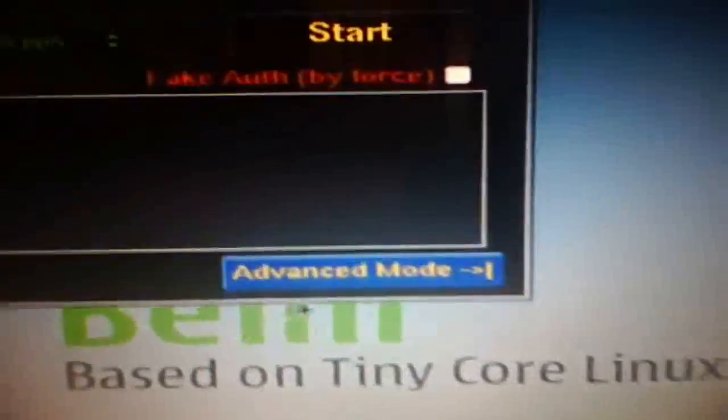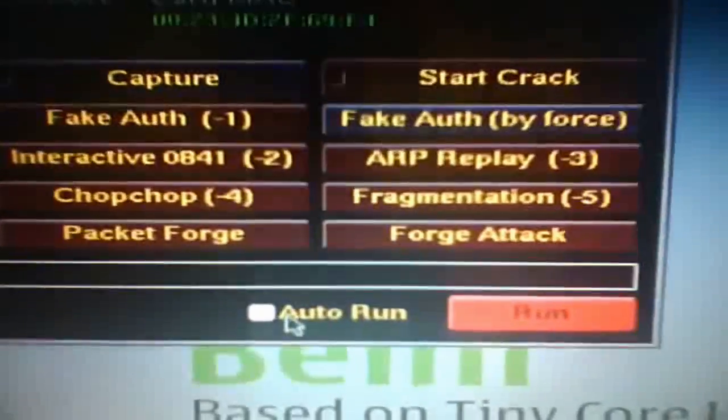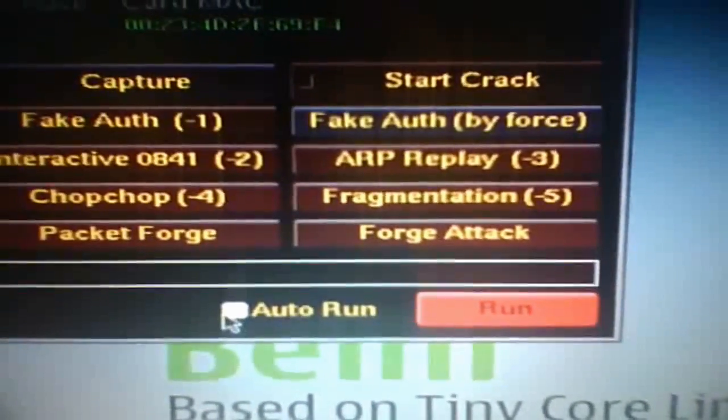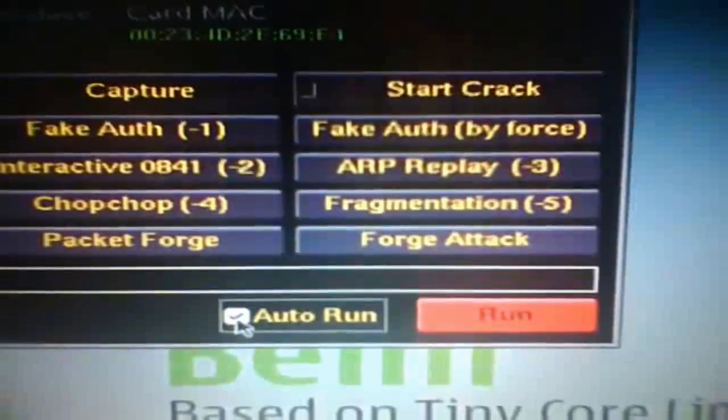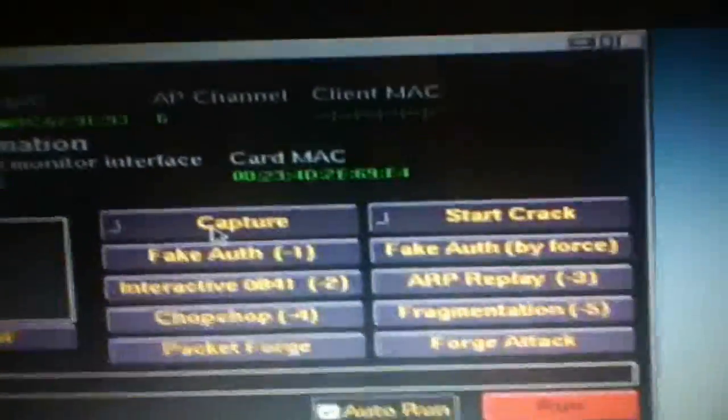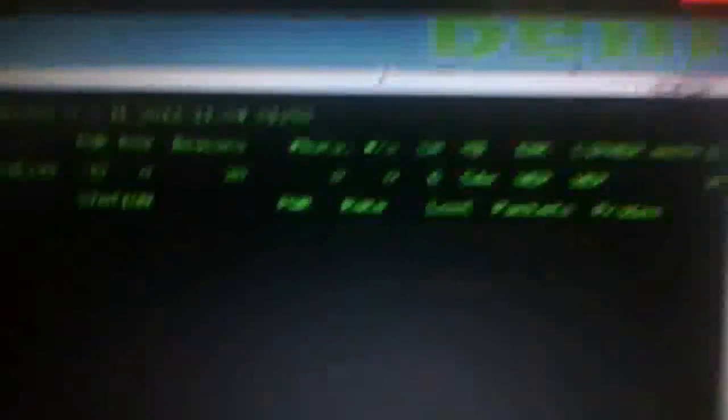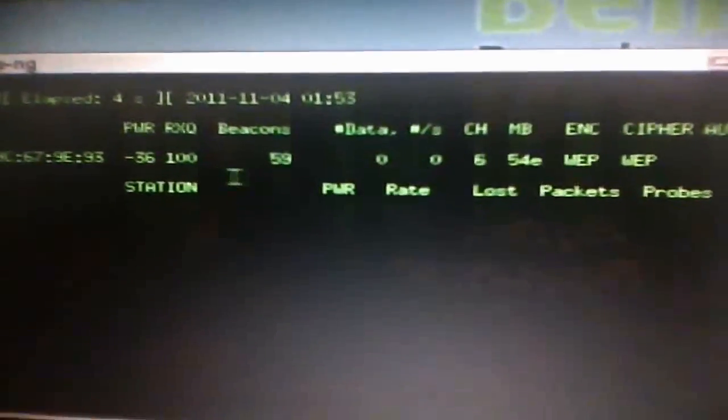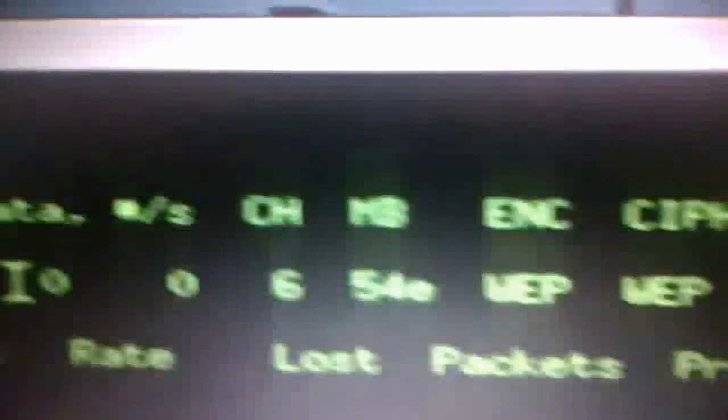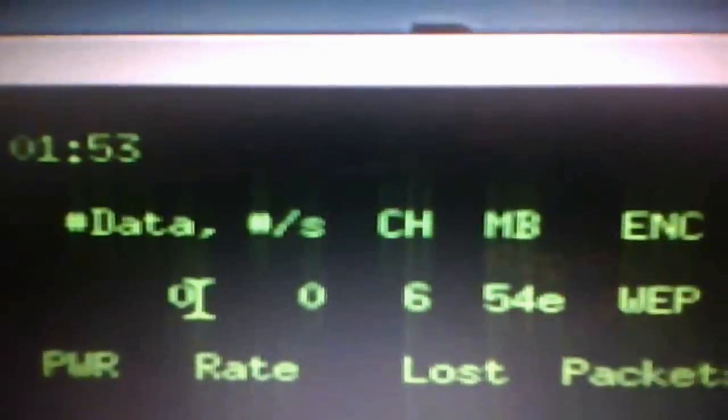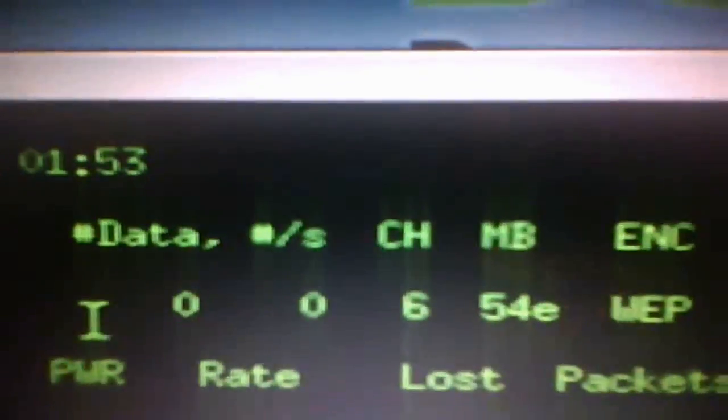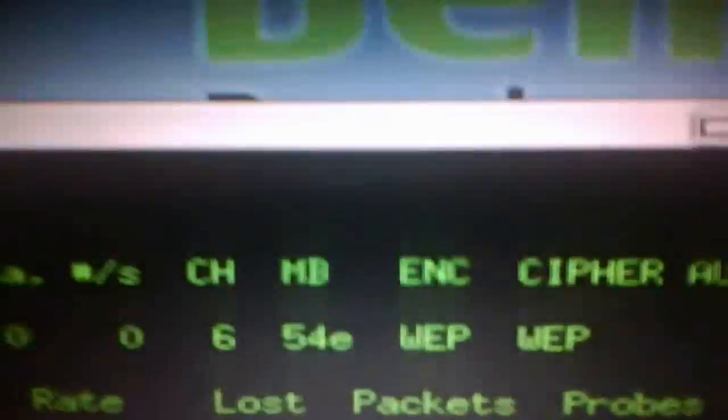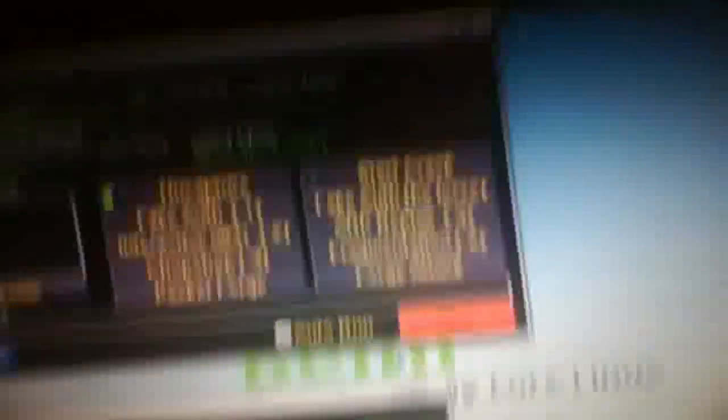You're going to want to click on advanced mode, and then check this box that says auto run. First thing you want to do is click on capture. It's going to start capturing packets from that account. As you can see, there's already some activity on there. But what you want to focus on is the data packets, which is on here. As you can see, there's nothing. I'm not using it right now, so there's nothing going out. So we're going to try to force it.